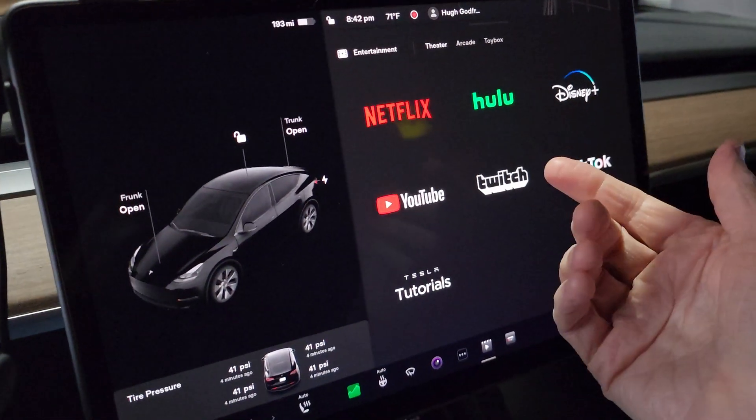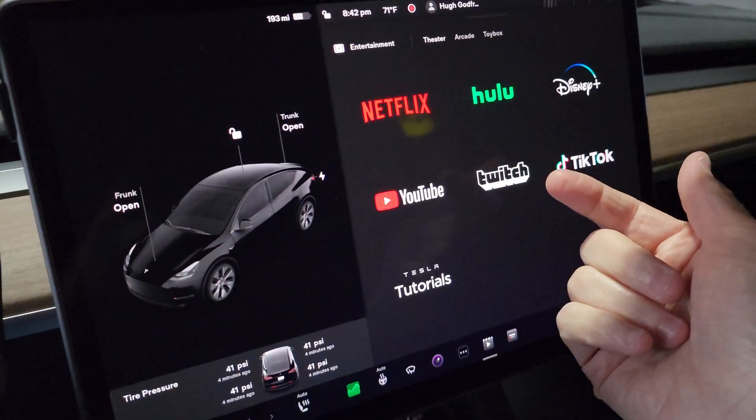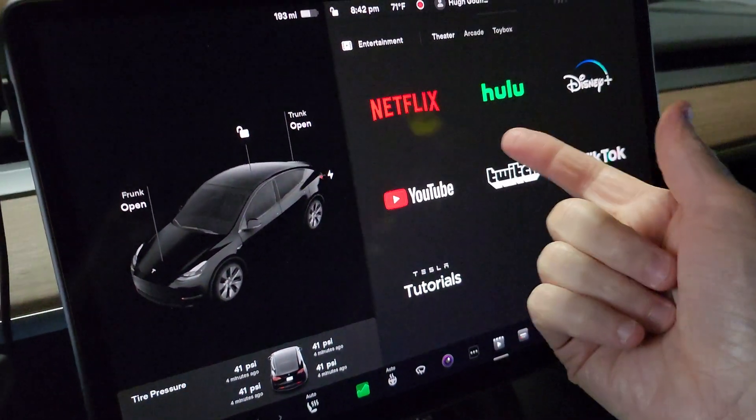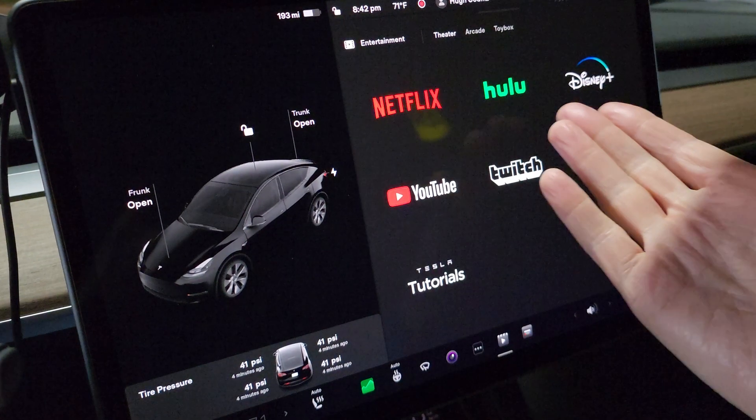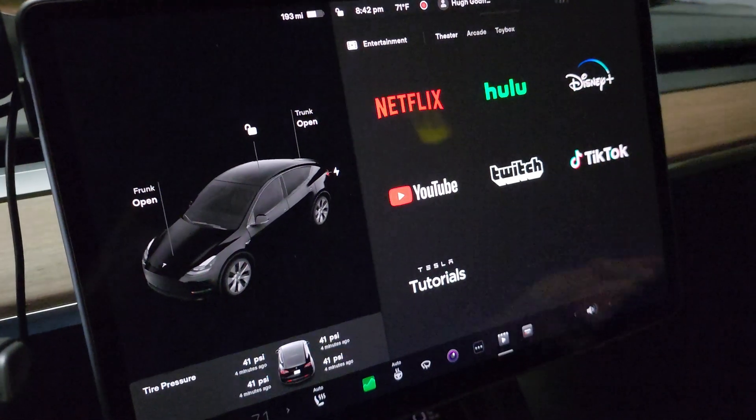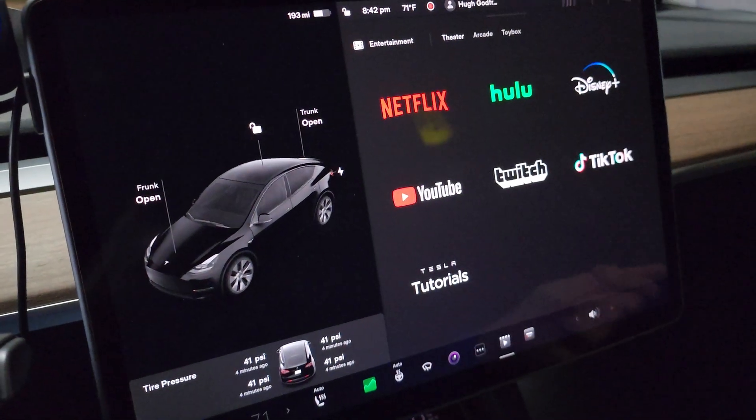So here's the video streaming apps you can have on your Tesla. Netflix, great. YouTube, great. I don't use Hulu, but I know it's popular too.